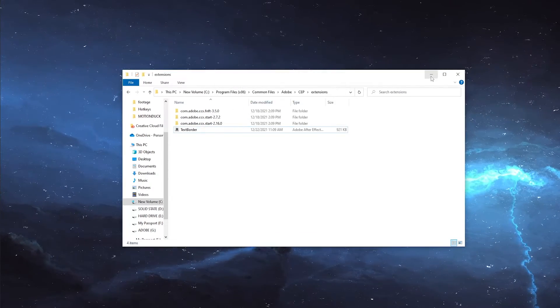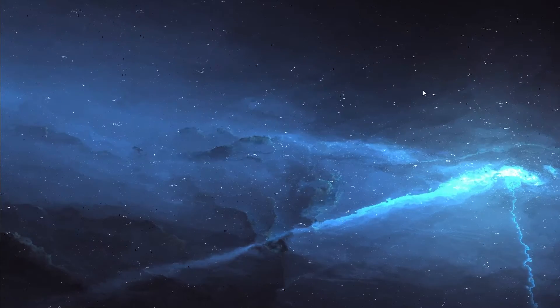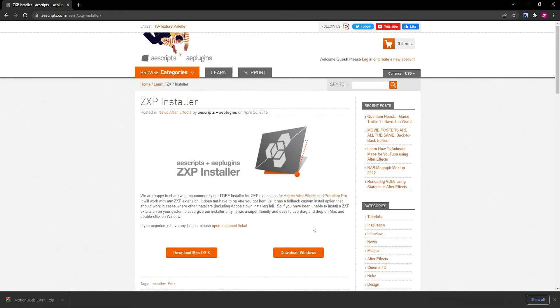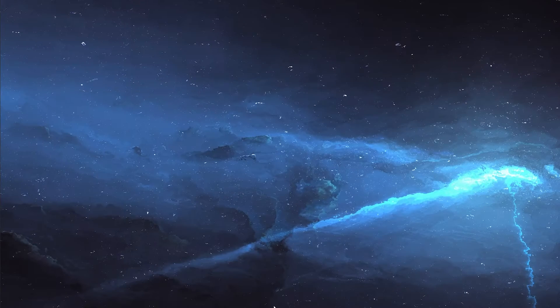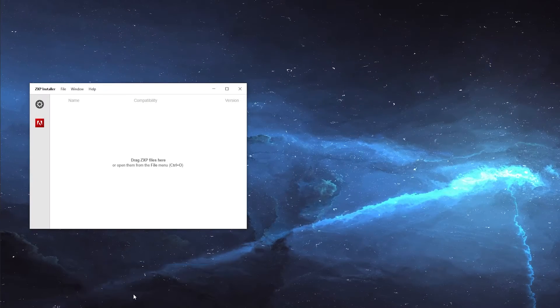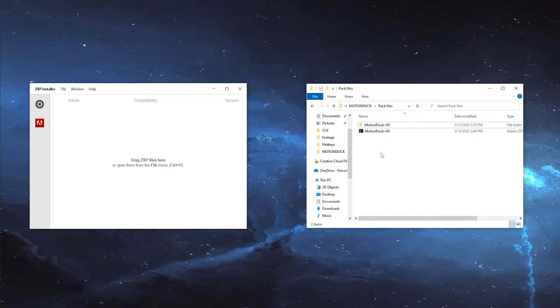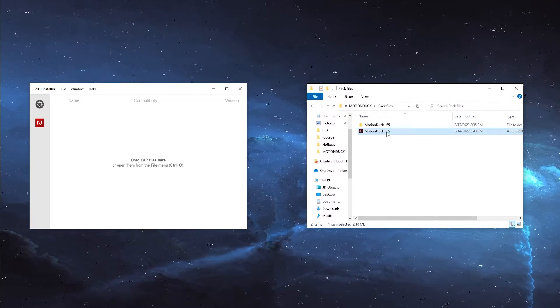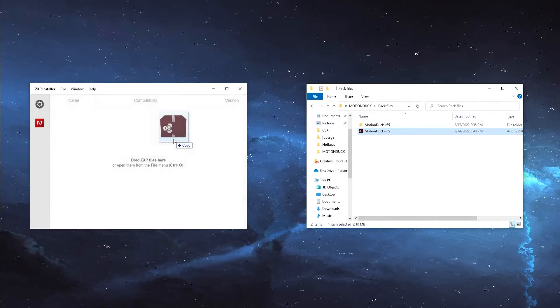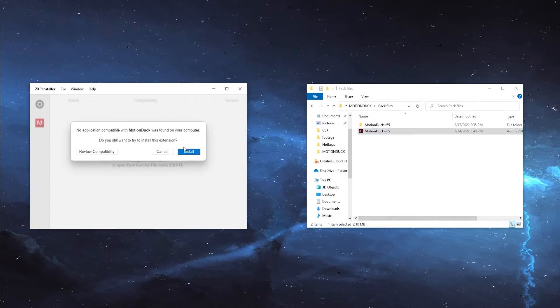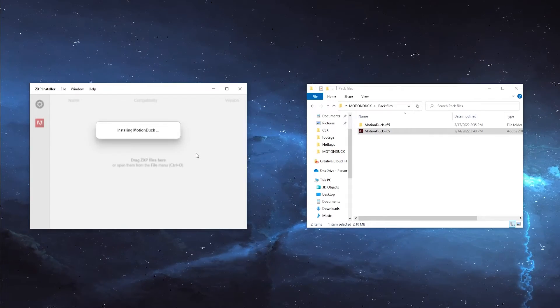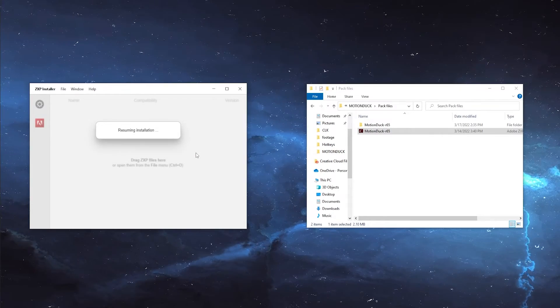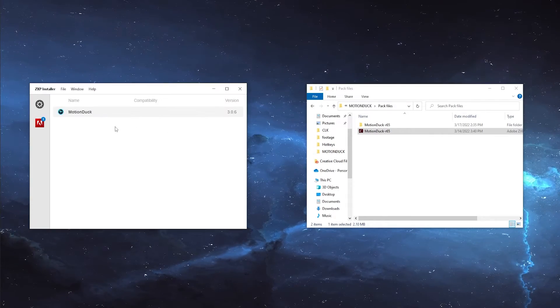To automatically install the extension, you'll need a program called ZXP Installer, which can be found at this website. Once you've installed ZXP Installer, open it up, navigate to the provided files, and click and drag the provided ZXP file onto the ZXP Installer window, then click Install. And after a short load, the installation will be completed.